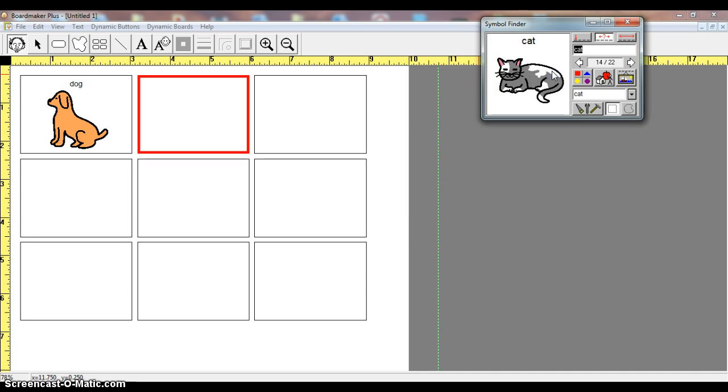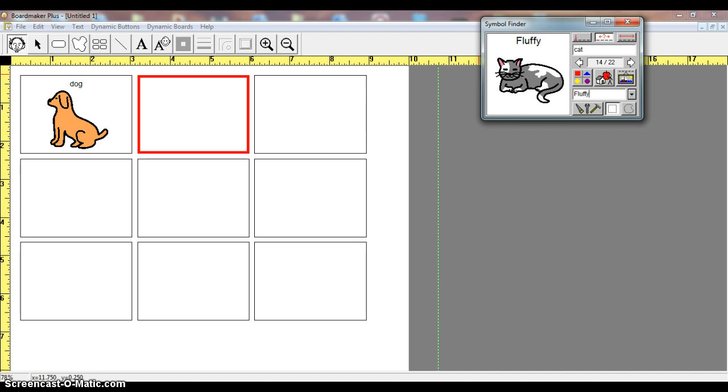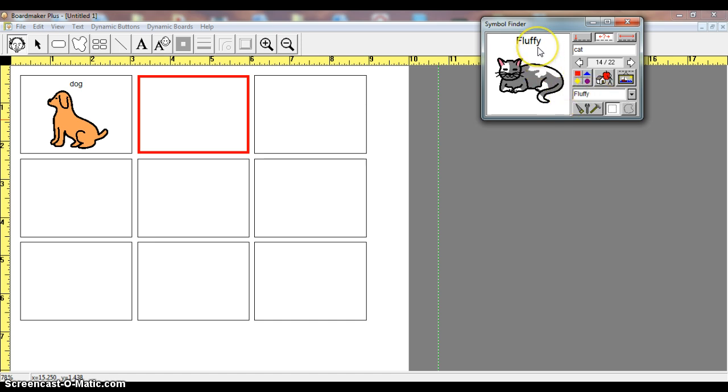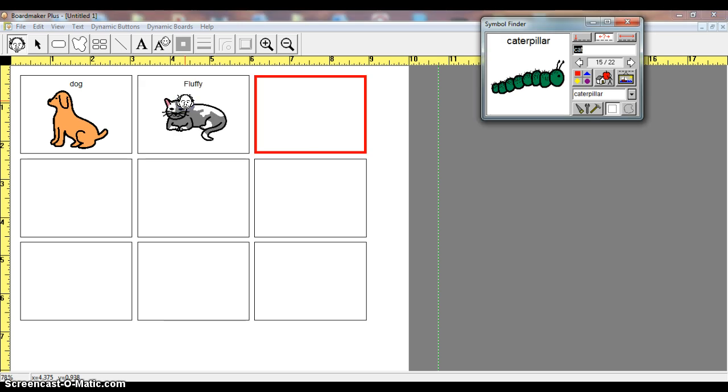but maybe I don't want it to be labeled CAT on my board. Maybe this cat is a pet, and I want to name it Fluffy. If I simply type it here in this little box, it will change the name up here. Now when I click the picture symbol inside the box, you'll see it now says Fluffy instead of cat.